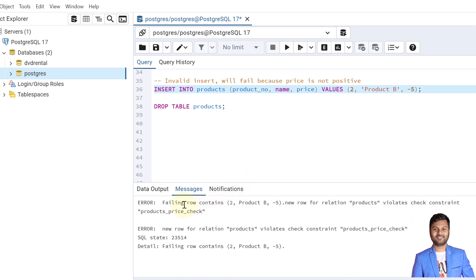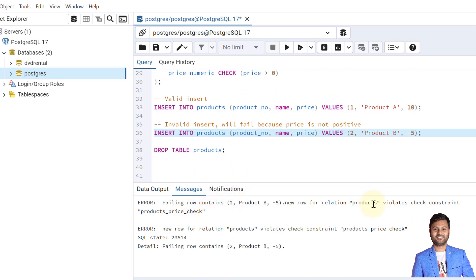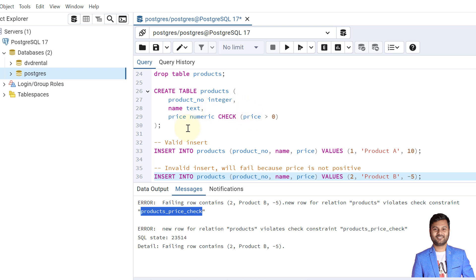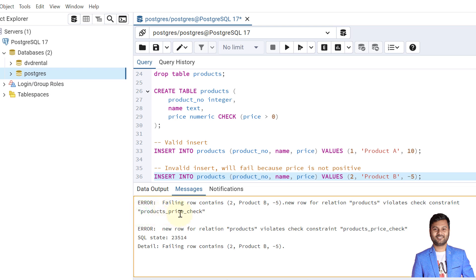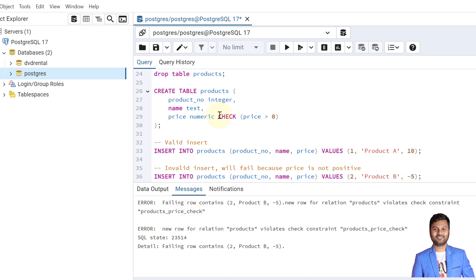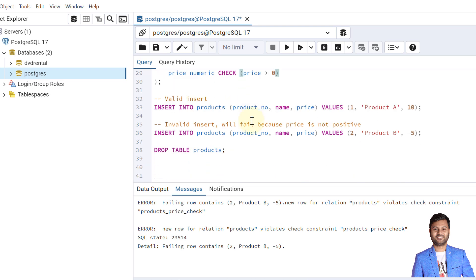We got the error. You can see it says the insertion violates the check constraint, and a constraint name is shown — but we never wrote a constraint name ourselves. PostgreSQL decided it automatically: it appends the table name 'products', then an underscore, then the column name 'price', then the type of constraint. This is the default naming behavior.